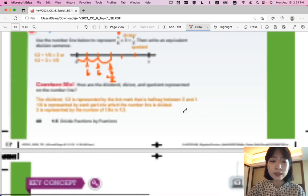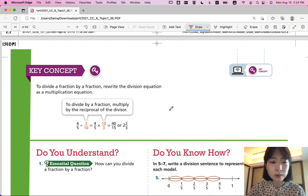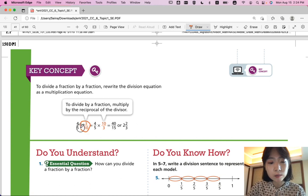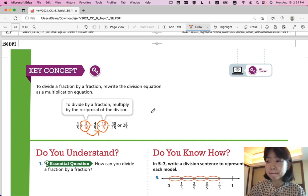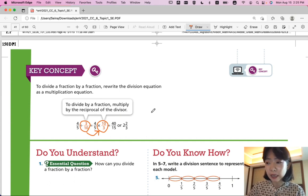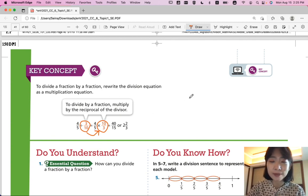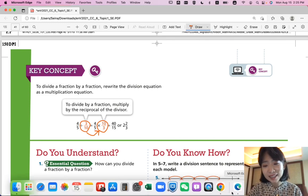Now let's summarize our lesson. To divide a fraction by a fraction, rewrite the division equation as a multiplication equation using the reciprocal of the divisor. That was Lesson 1-5, Divide Fractions by Fractions. If you have any questions, please ask Ms. King in class. Otherwise, we'll continue with the next lesson in the next video. Thanks, bye!